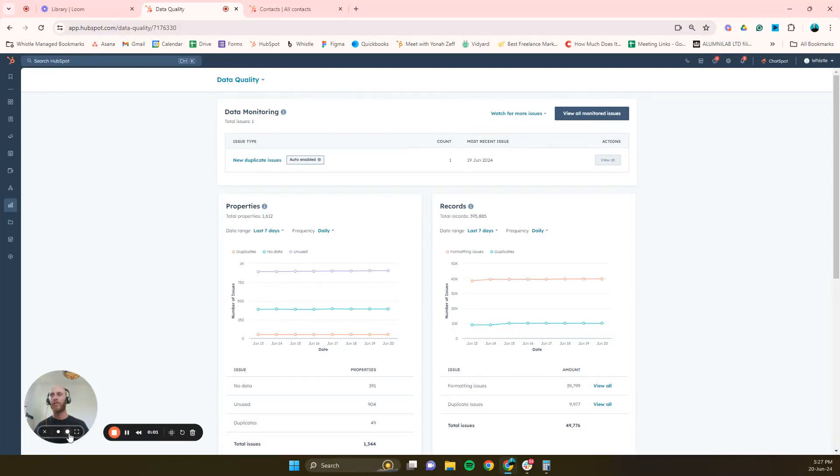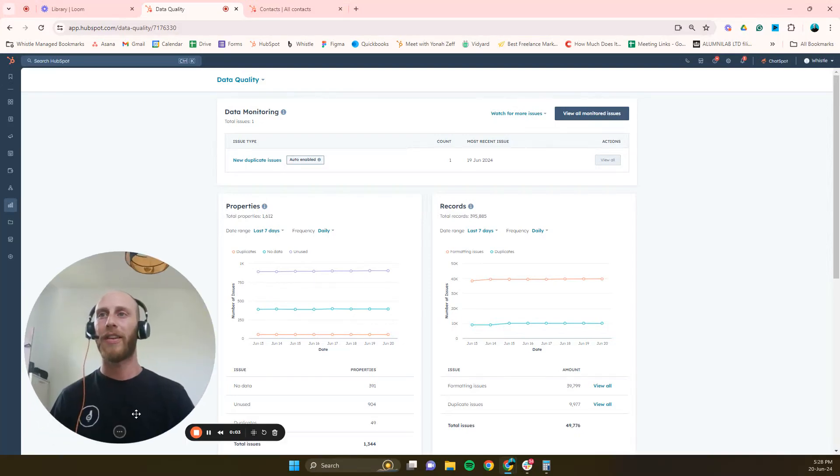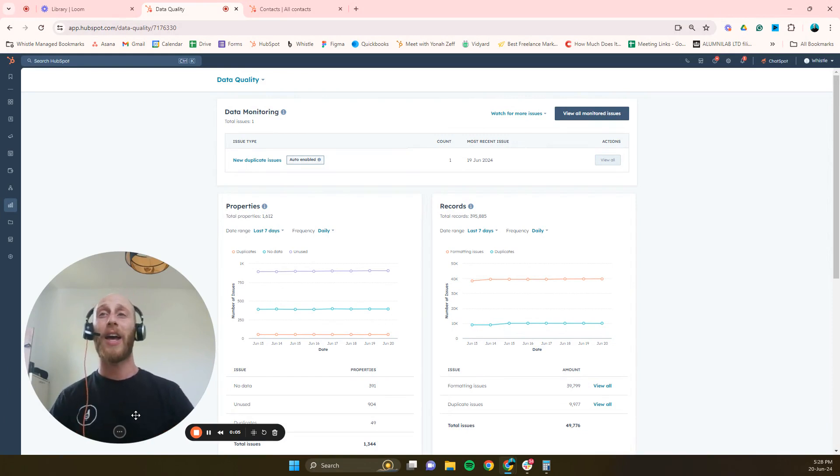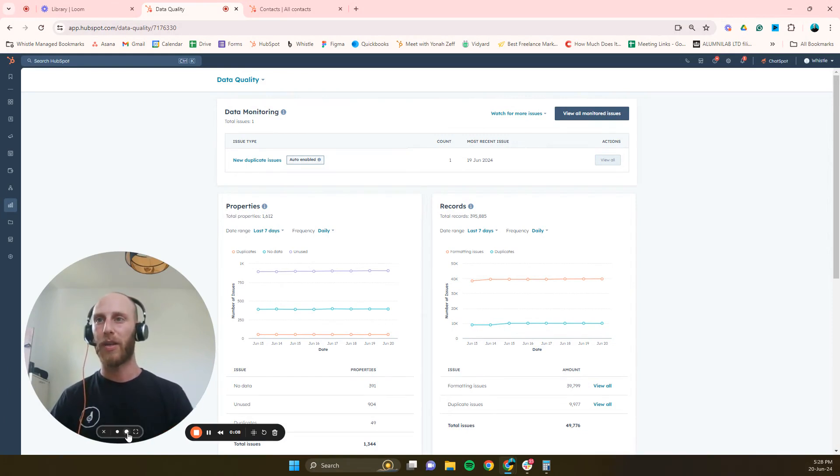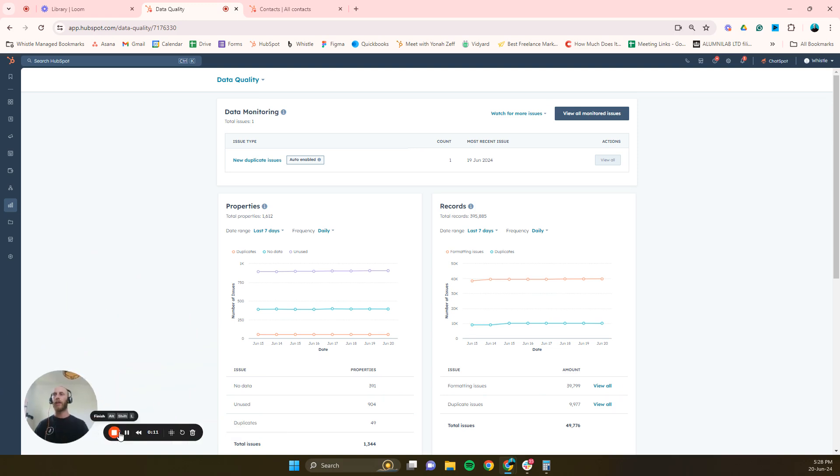Hello all, okay so today I'm going to go through how to clean up your HubSpot. HubSpot has a really cool feature, this data quality feature.